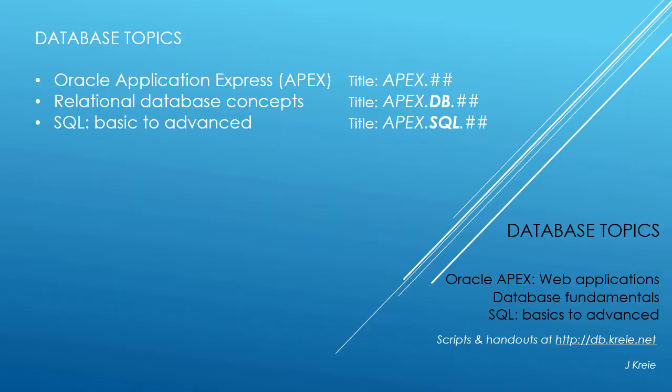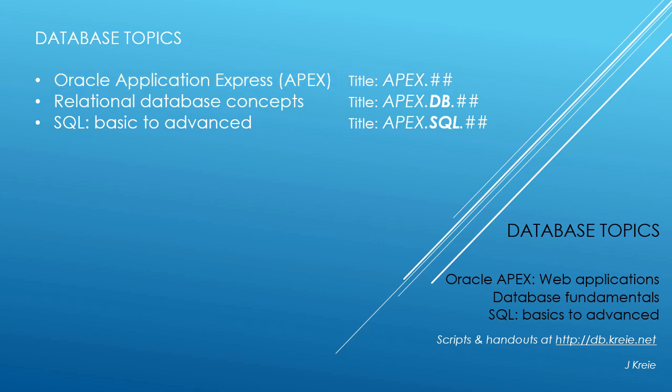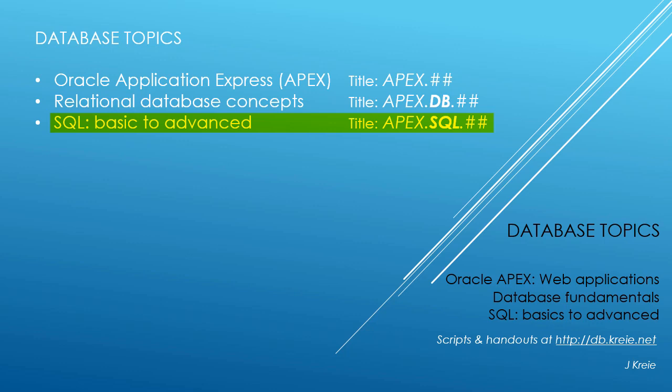This video is one in a series of videos that cover database topics in three themes. We look at Oracle APEX, Application Express for web applications, relational database concepts for designing and building databases, and SQL, the programming language for working with a relational database. If you want to work with the video series, you can go to this URL to get the scripts and handouts.